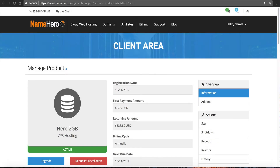Hi everyone and welcome to NameHero.com. In this video I want to teach you how to use WHMCS and Web Host Manager to automate creating accounts on your VPS hosting package.